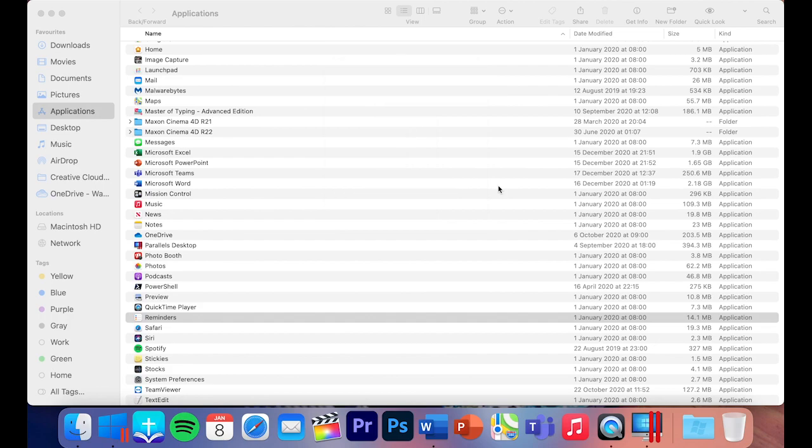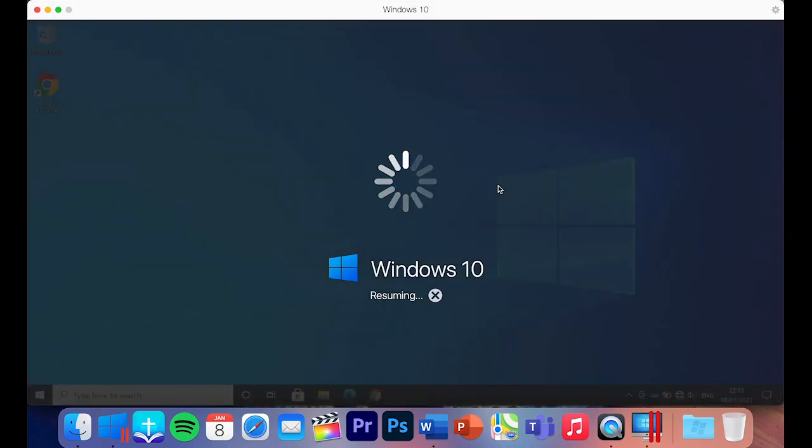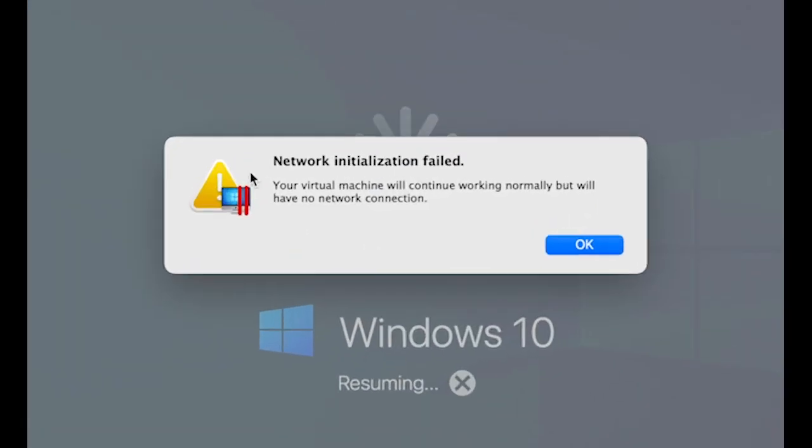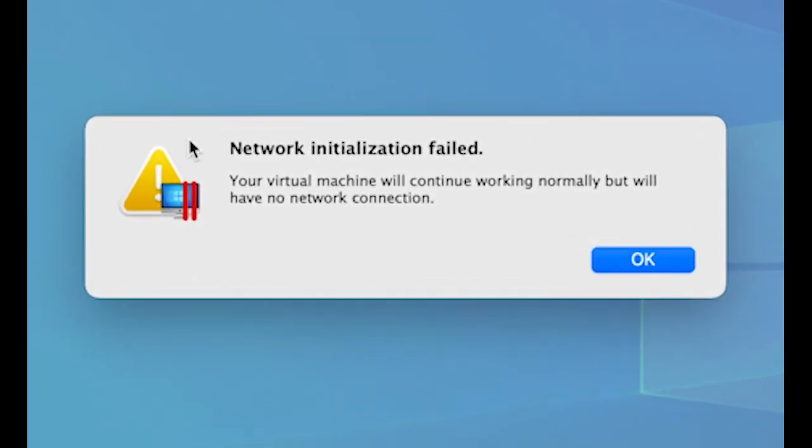This is what you get - it's telling you network problems. Yeah, don't worry about this guys, it's an easy fix.